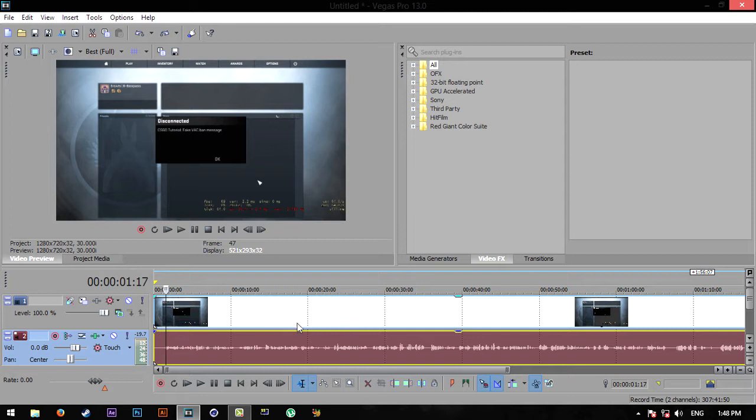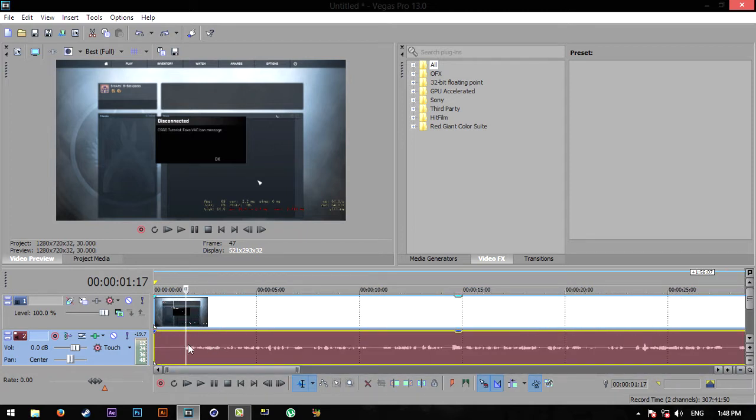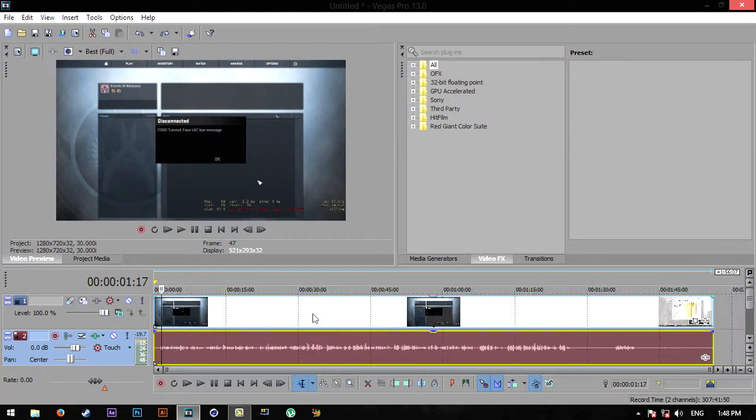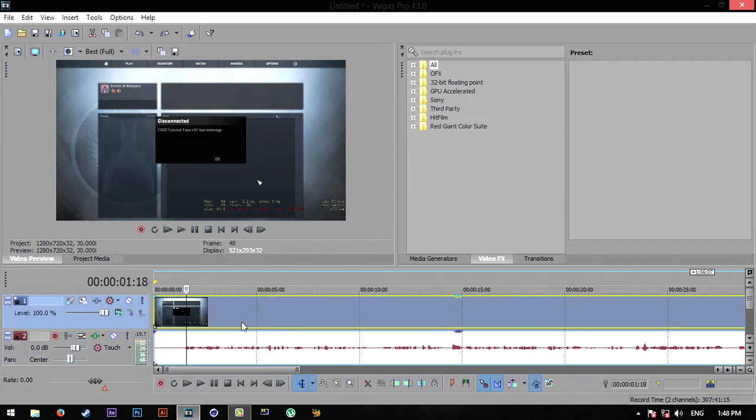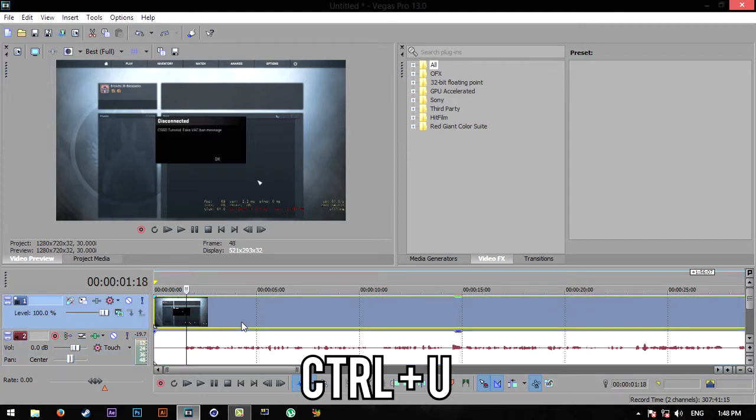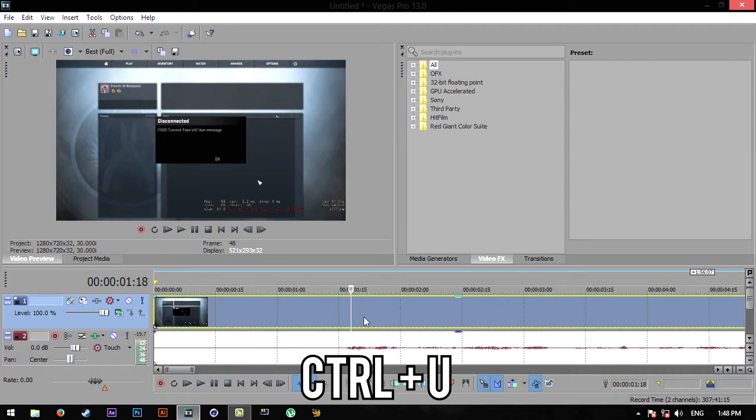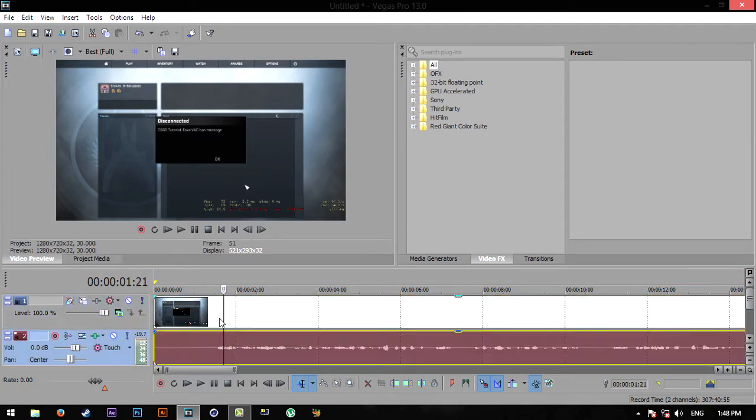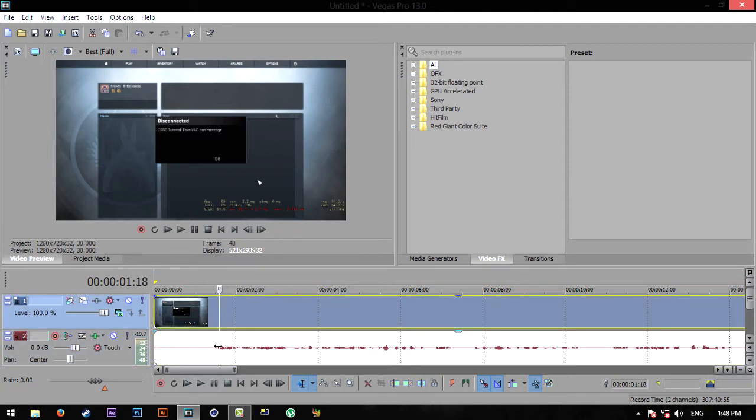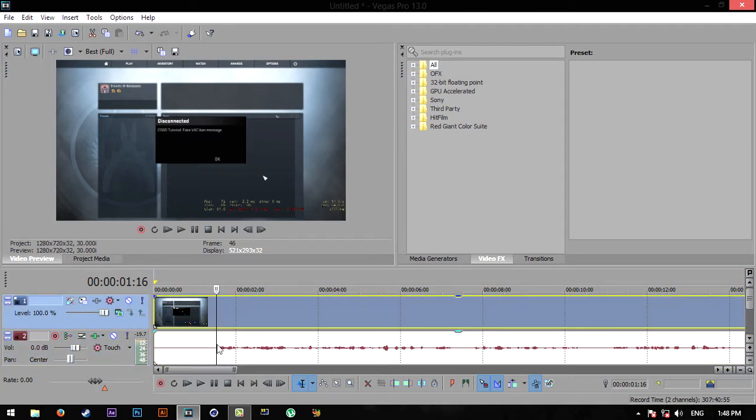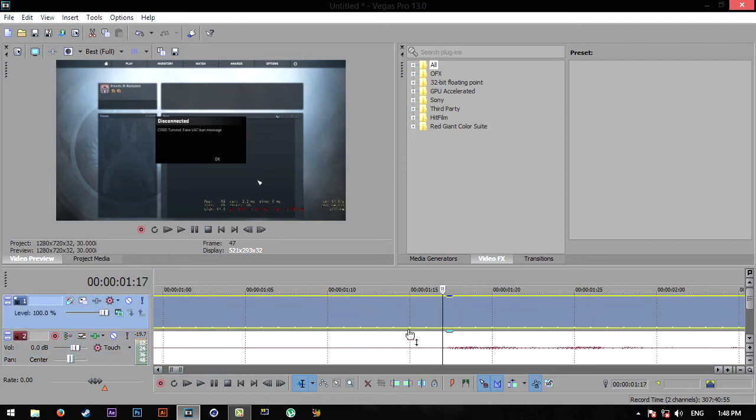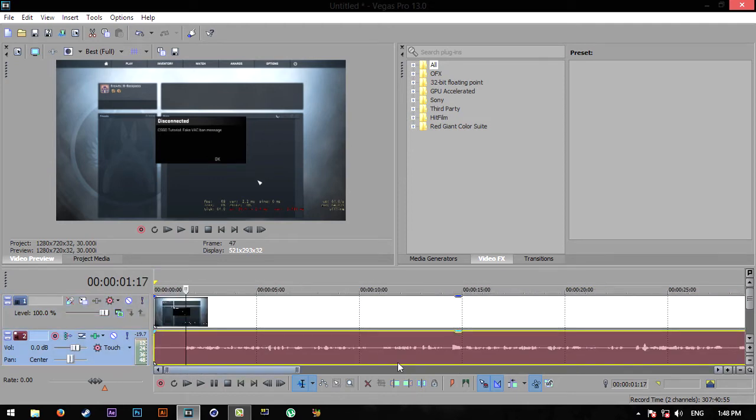Before you start messing around with the audio, you're going to want to make sure that you don't cut your video while you cut your audio file. All you have to do is click on the video file and press Ctrl+U - make sure you're holding down Control when you press U. This will disconnect them from each other so you can edit whichever one you want without affecting the other one.